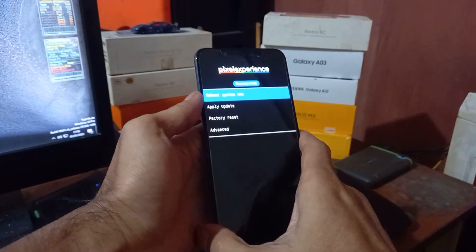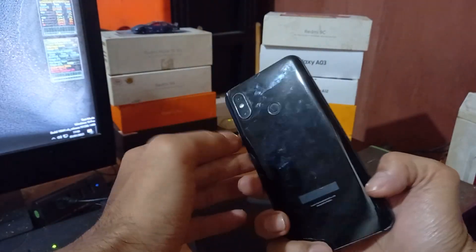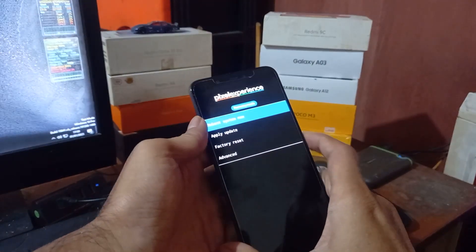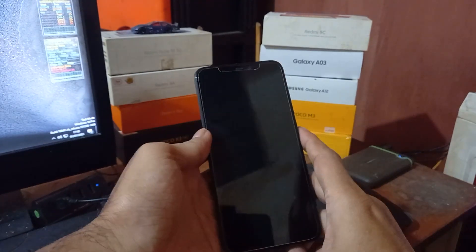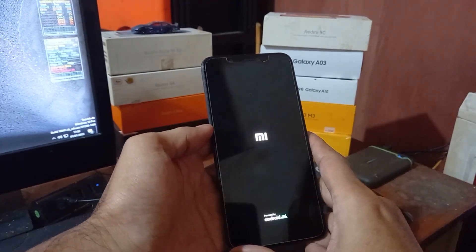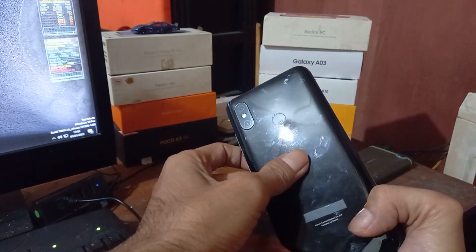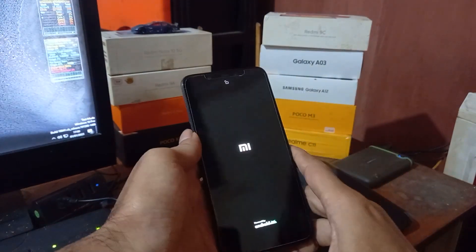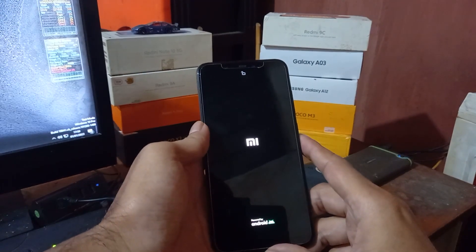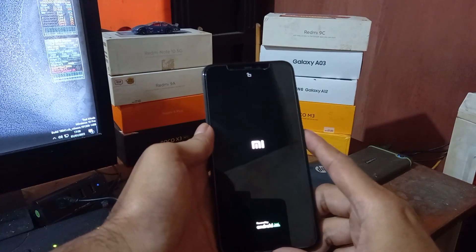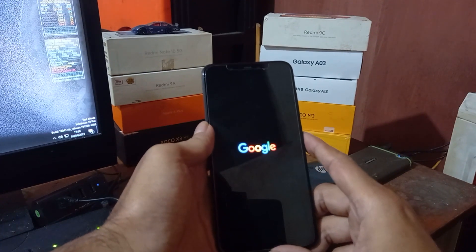Hello guys, this is the Xiaomi Mi8 — the code name is 'dipper'. In this video I will show you how to flash custom recovery and also a custom ROM. We're going to use Pixel Experience based on Android 13.